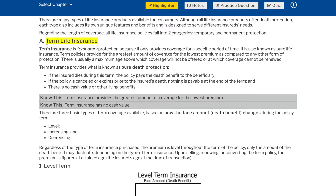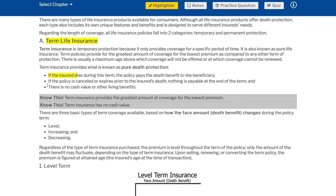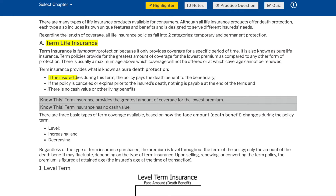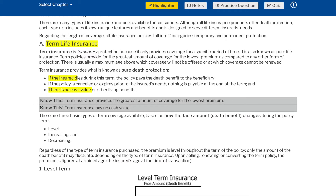Term life insurance is temporary protection because it only provides coverage for a specific period of time. It is also known as pure life insurance. Term policies provide for the greatest amount of coverage for the lowest premium as compared to any other form of protection. There is usually a maximum age above which coverage will not be offered or at which coverage cannot be renewed. Term insurance provides what is known as pure death protection. If the insured dies during this term, the policy pays the death benefit to the beneficiary. If the policy is cancelled or expires prior to the insured's death, nothing is payable at the end of the term. There is no cash value or other living benefits.